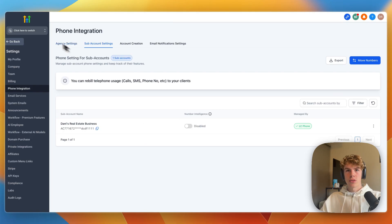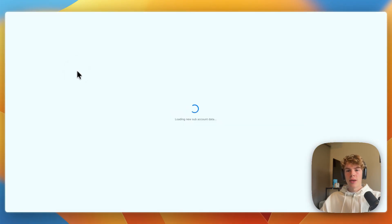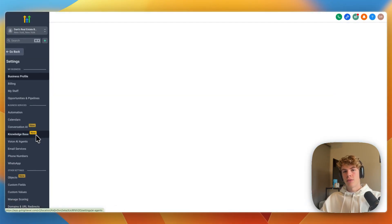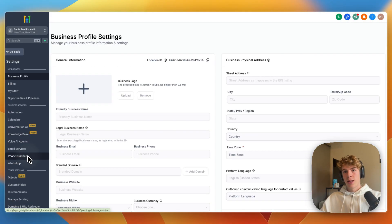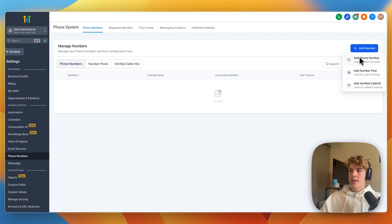And then again go into settings, phone numbers. And then from within phone numbers, click add number, and here you have three options.